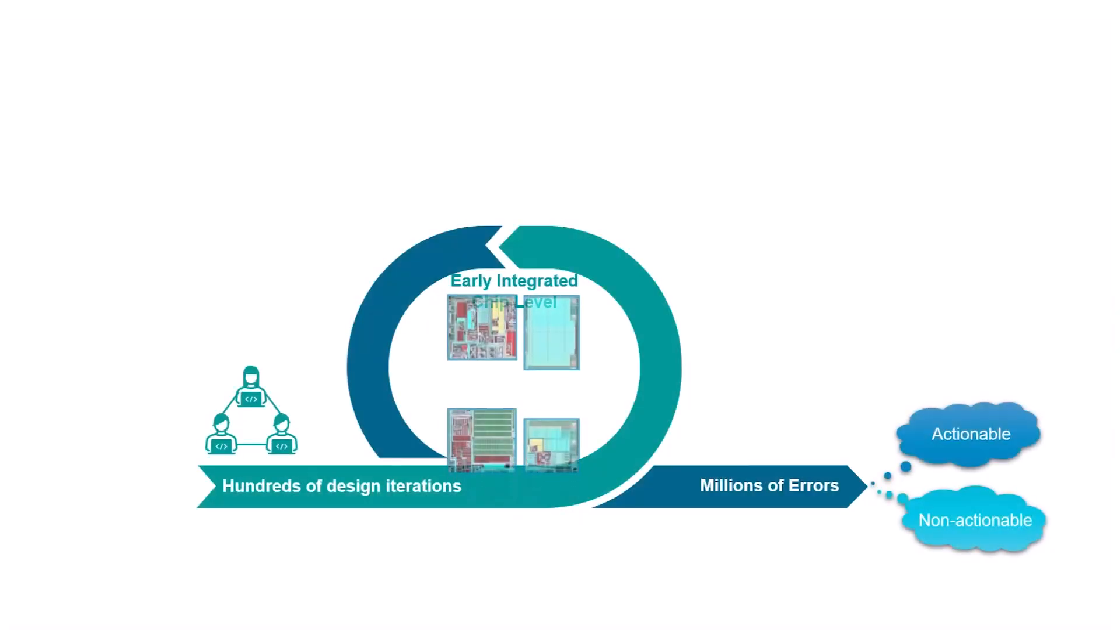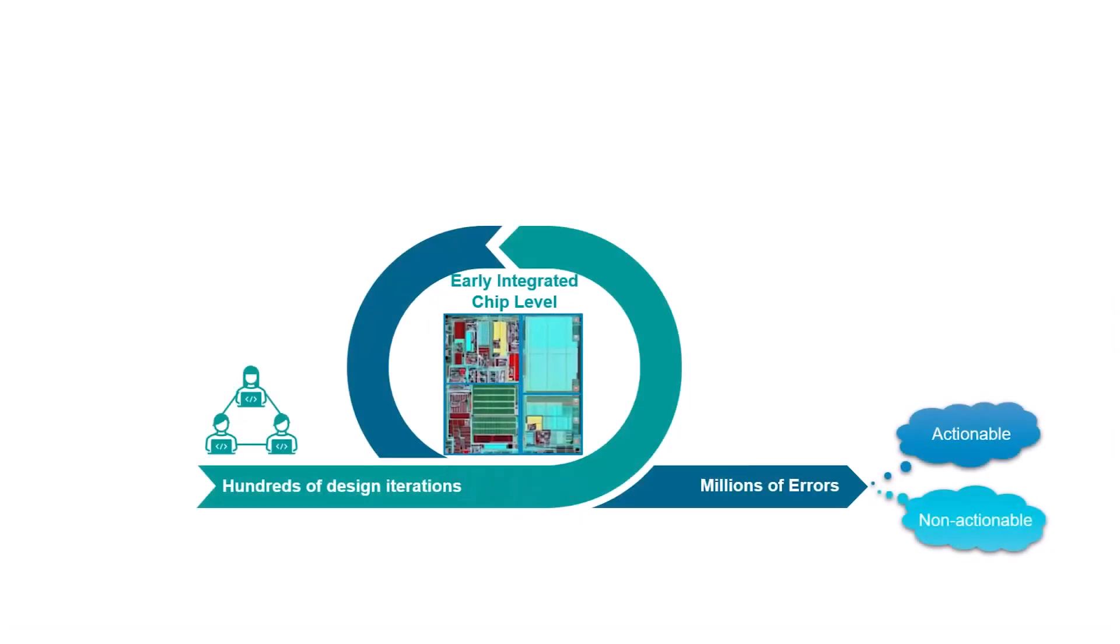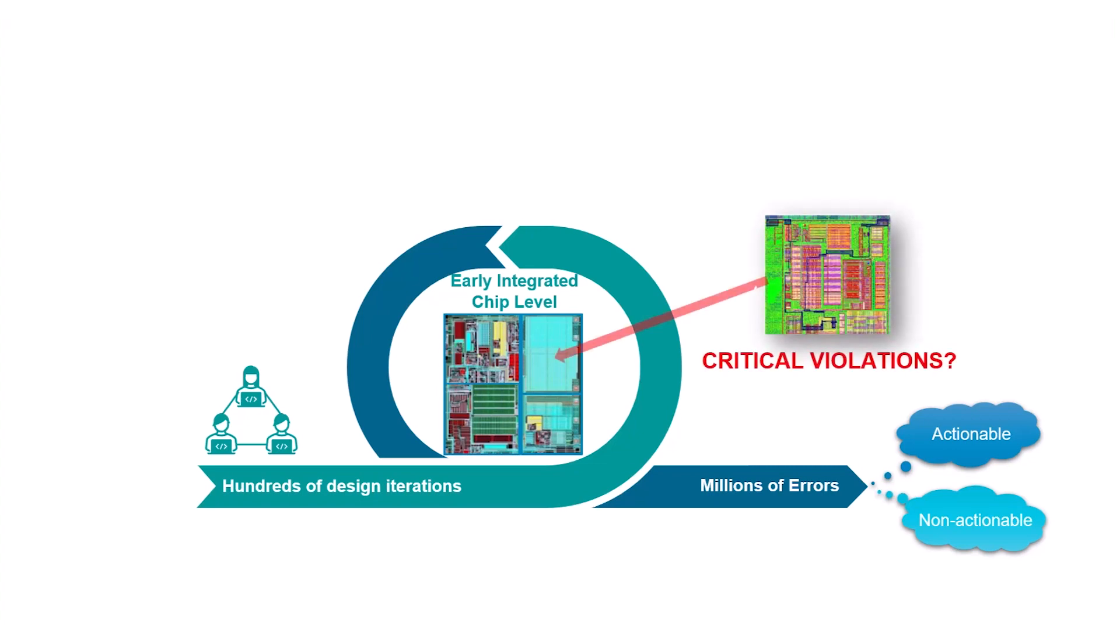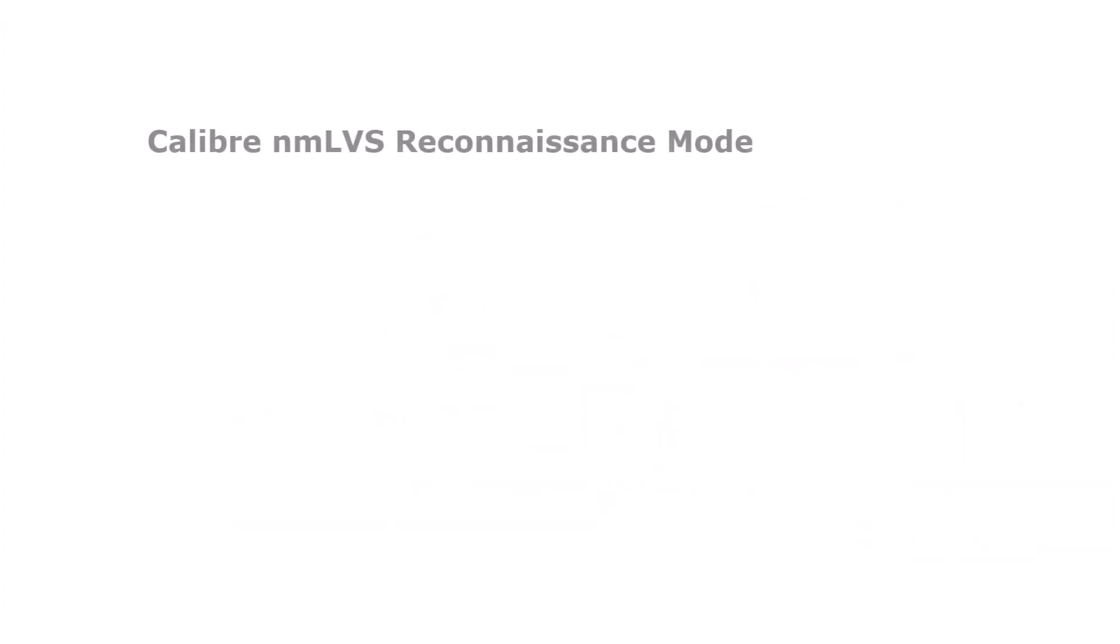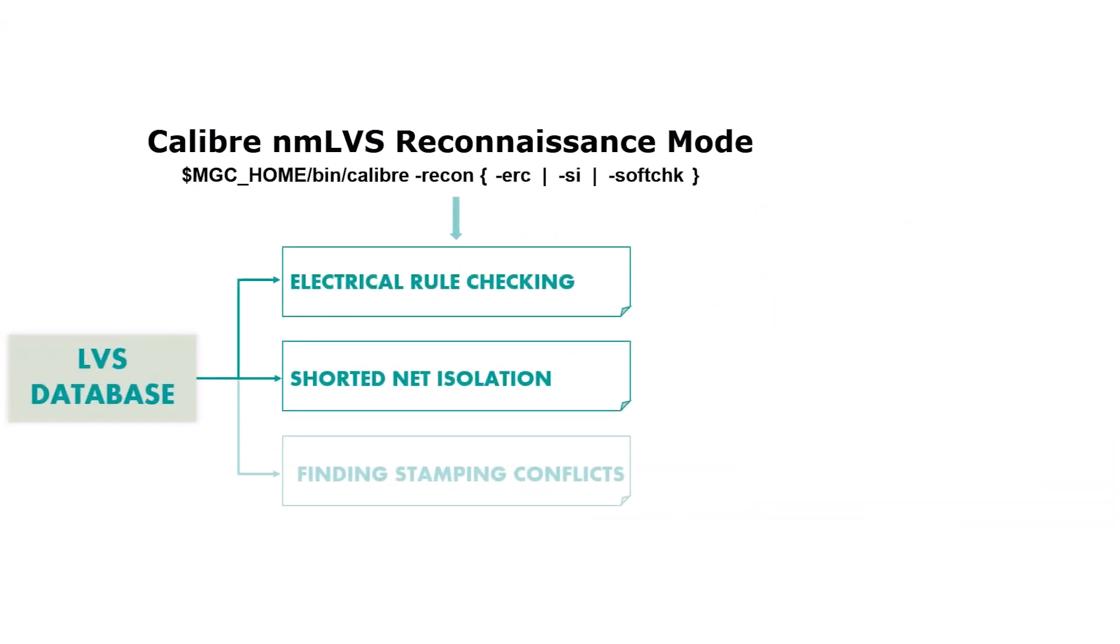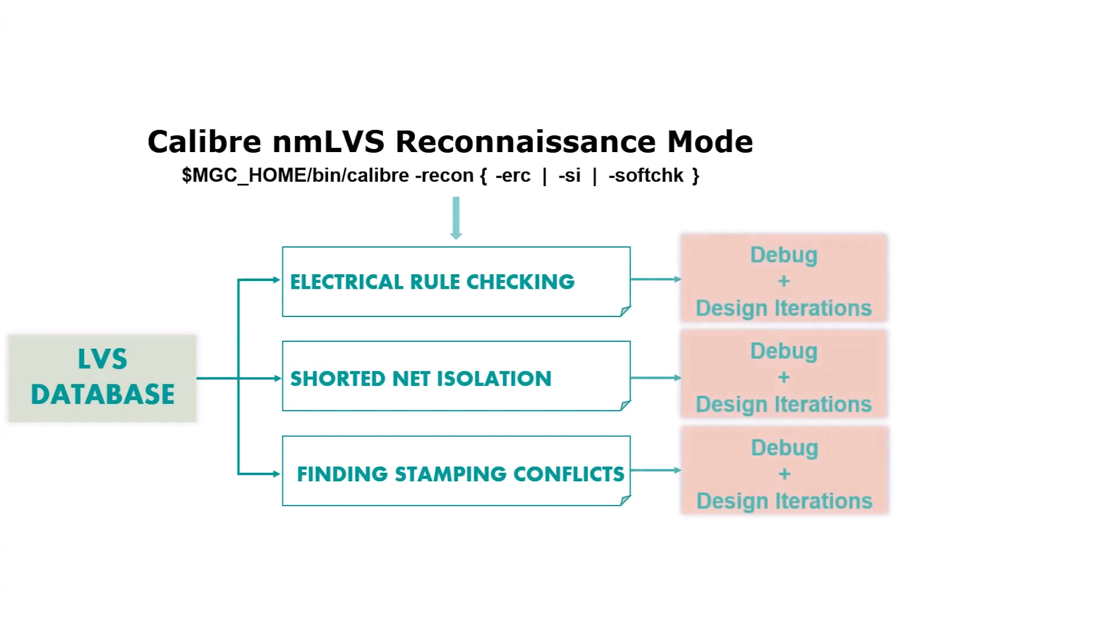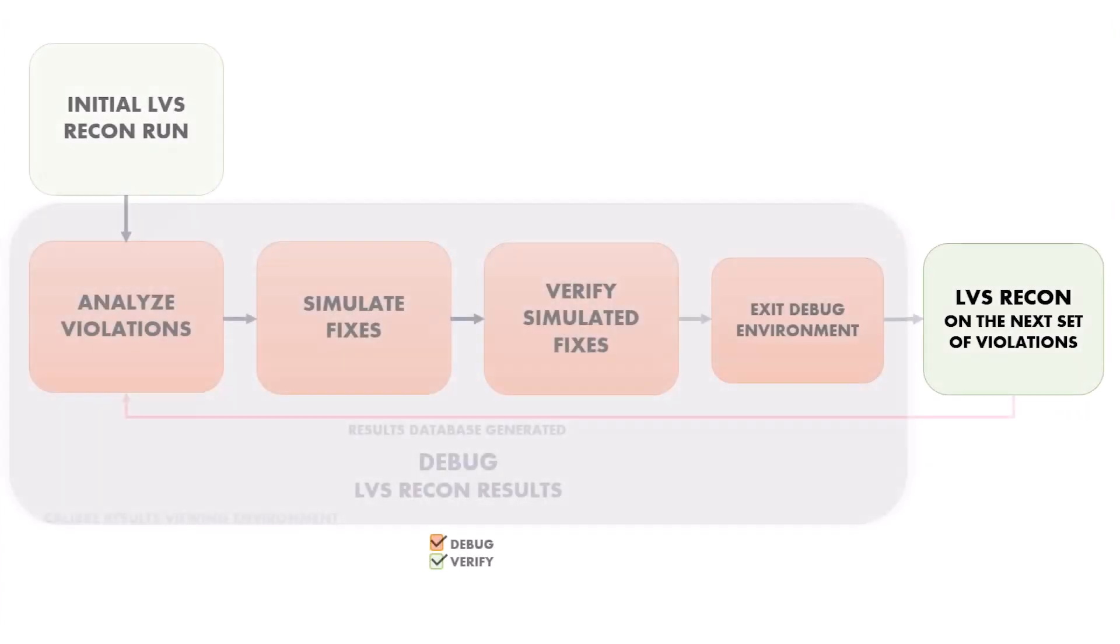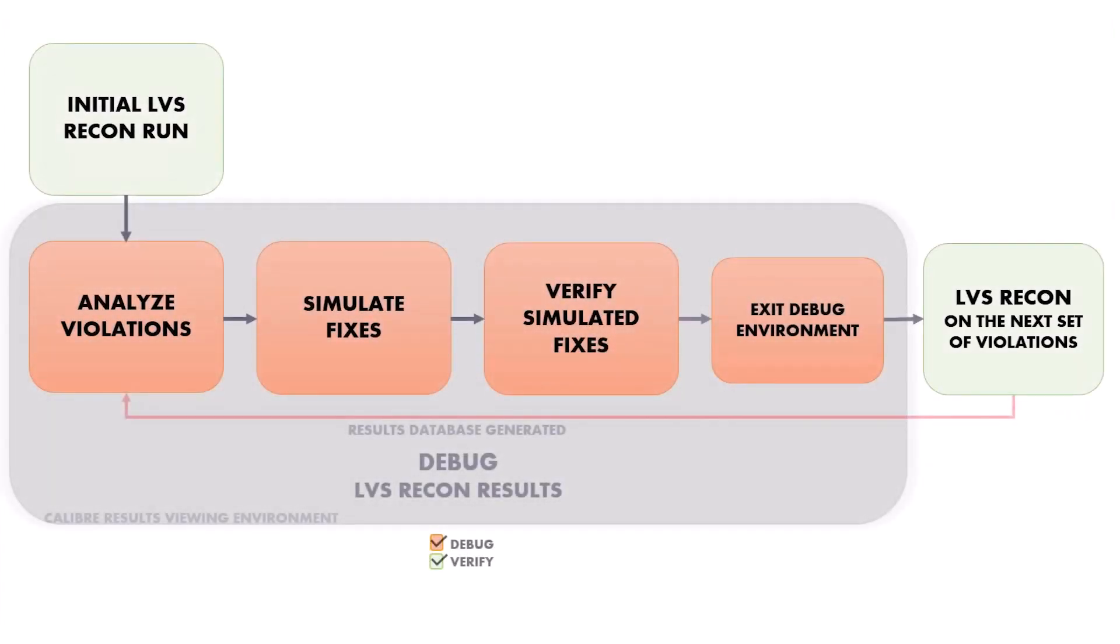Early-stage chip designs generate millions of connectivity errors, and designers tackle this by prioritizing the most critical LVS violations first. The existing Calibre LVS Reconnaissance mode allows a user to silo critical violations and perform intent-focused connectivity extraction so that the designer can debug a layout faster and more efficiently, even in the earlier design stages.